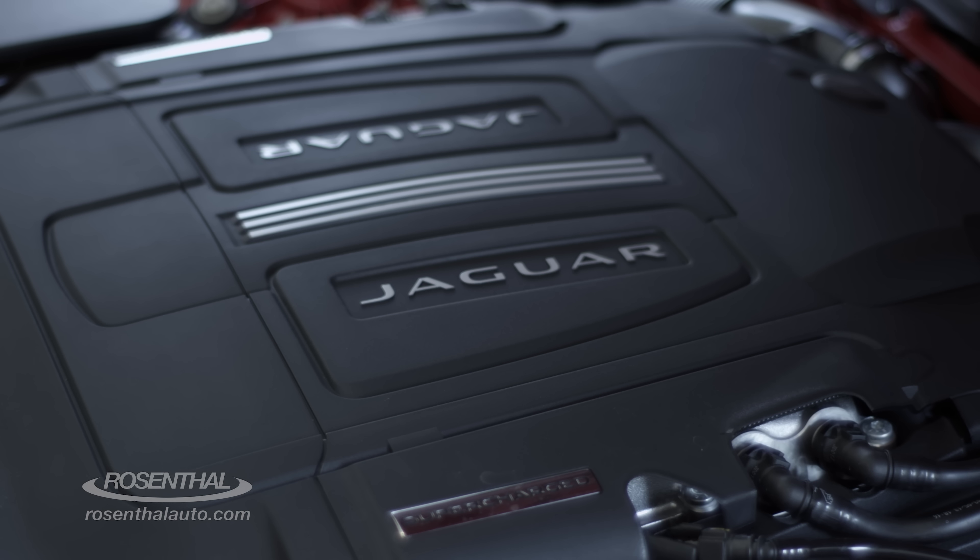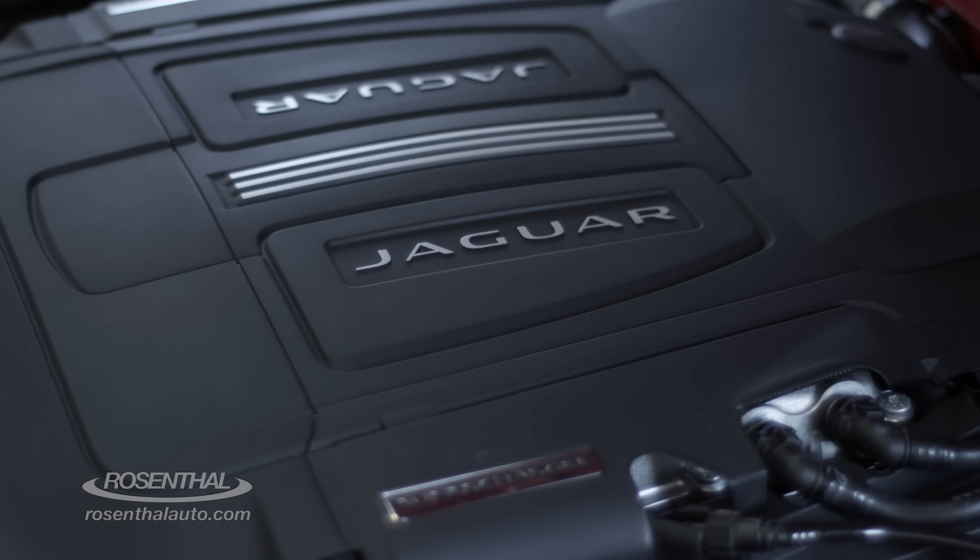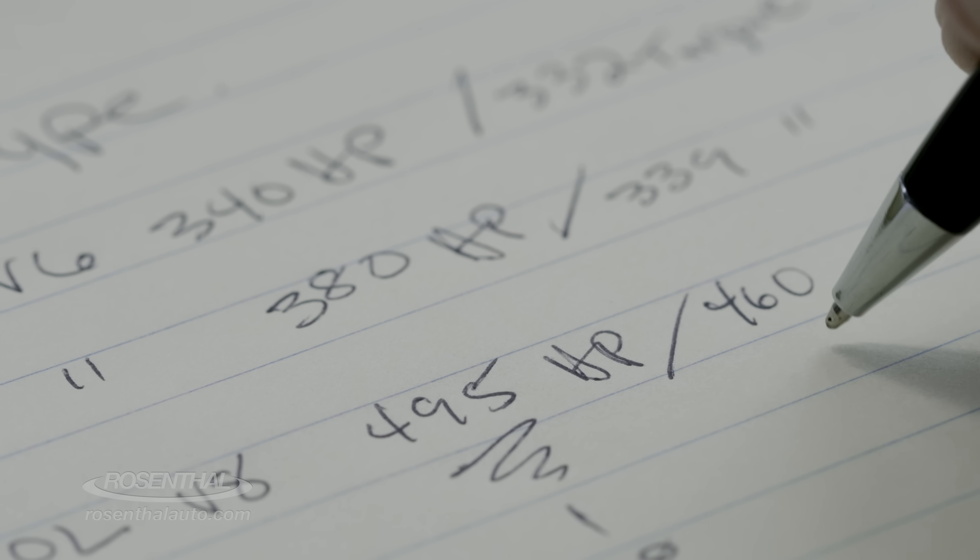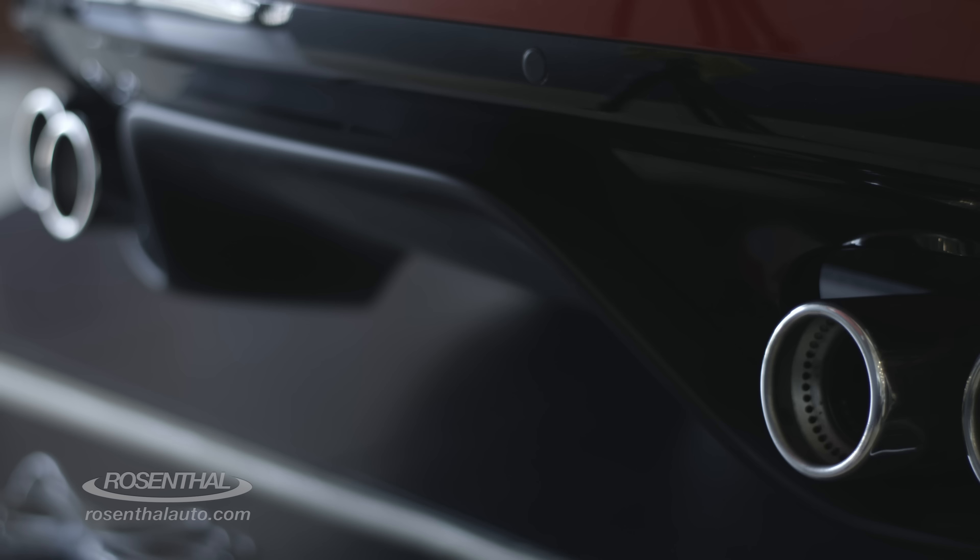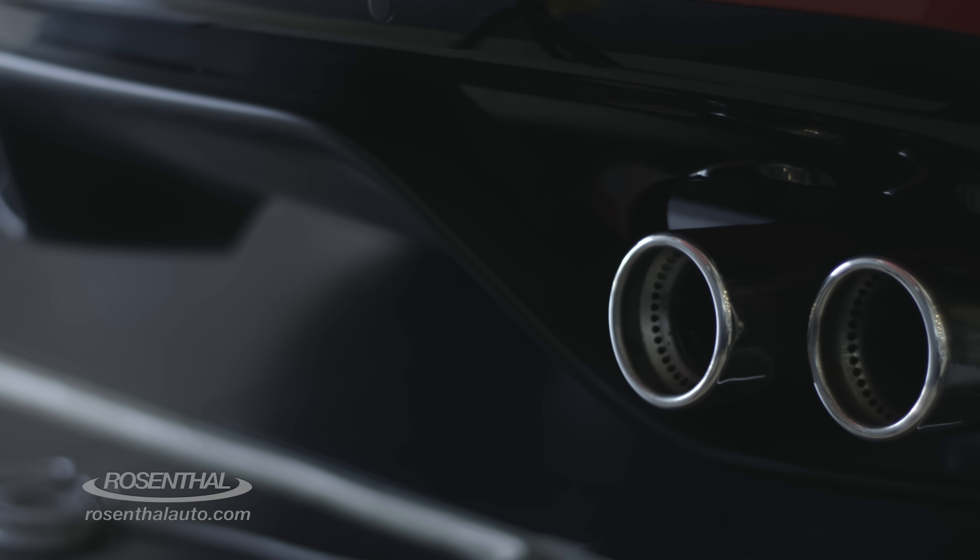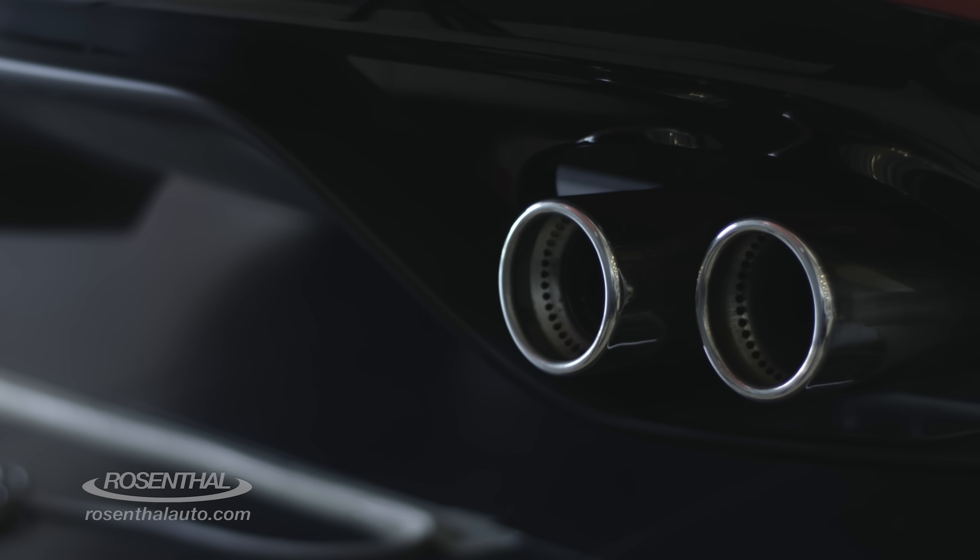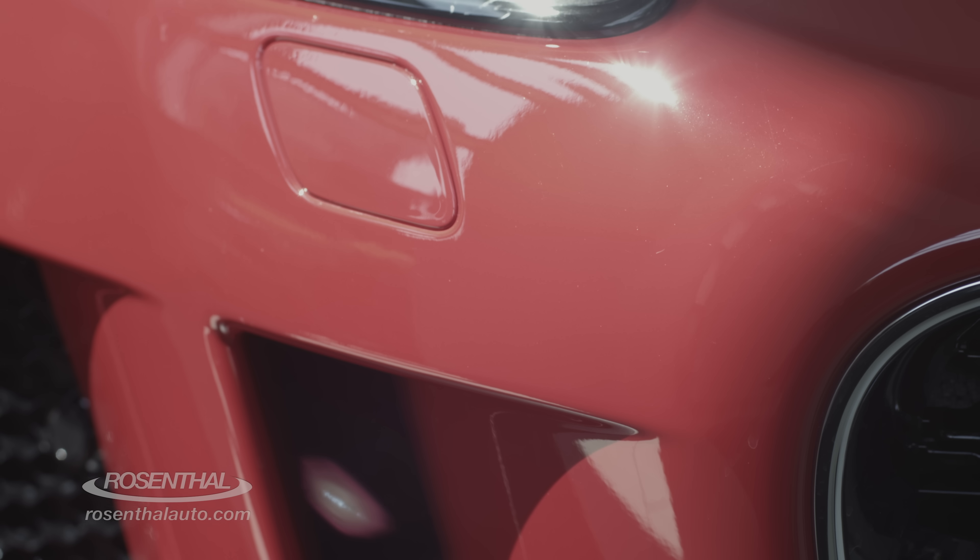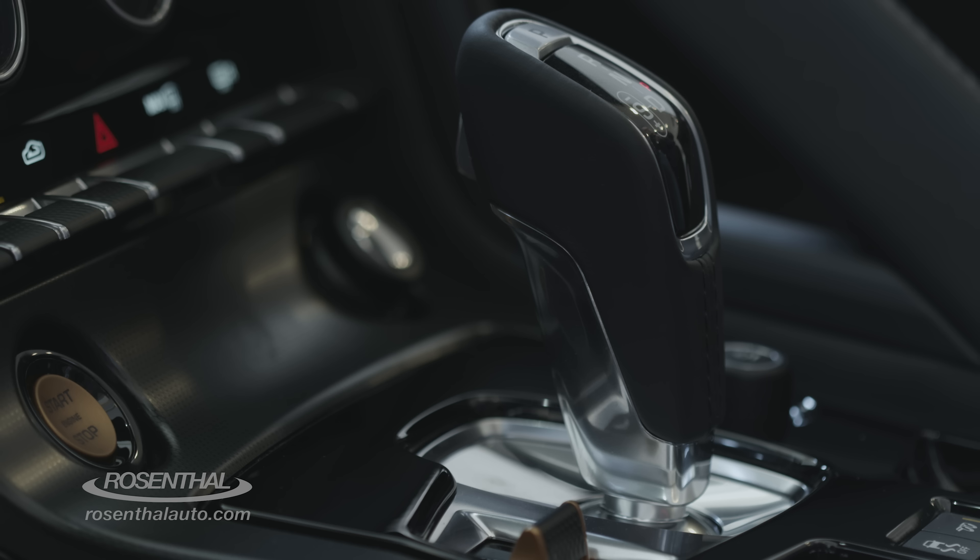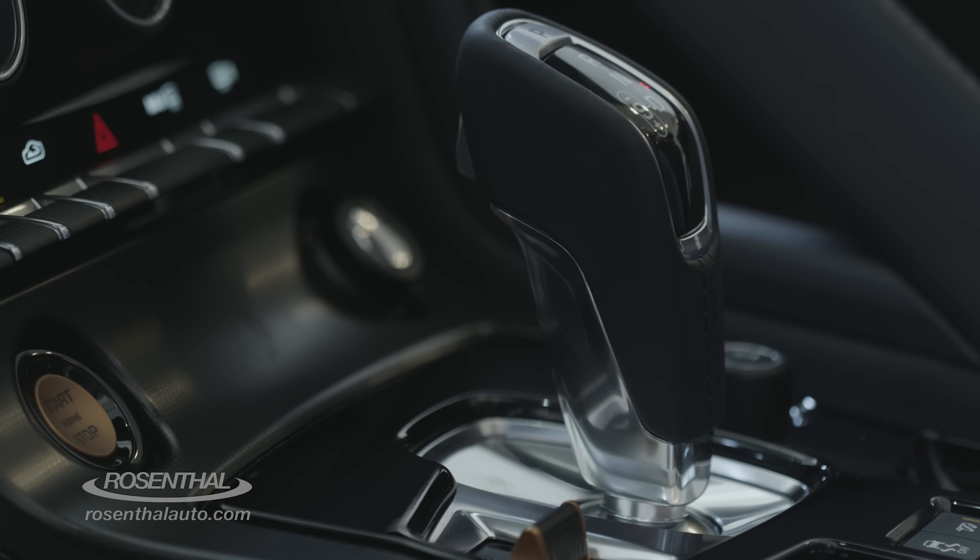They start at $69,000 and go all the way up to $92,000. All of the engines are supercharged, including a 5-liter V8.